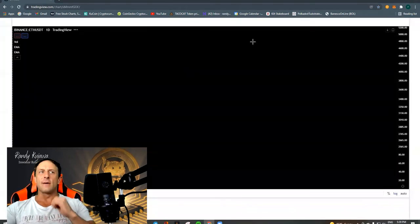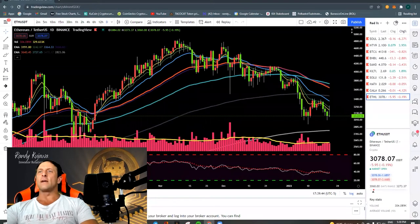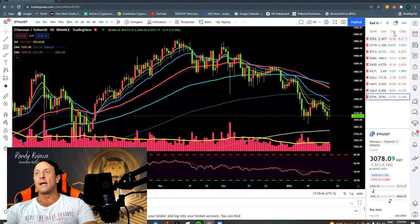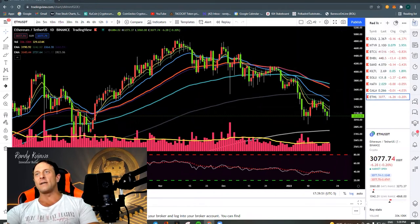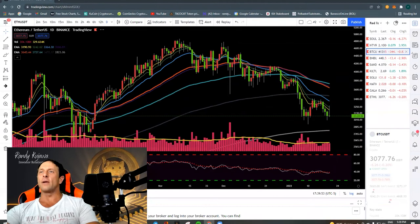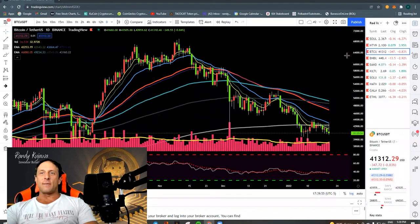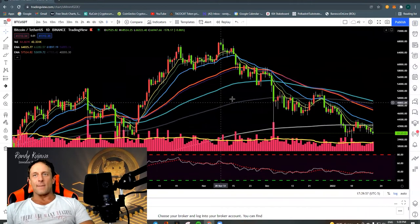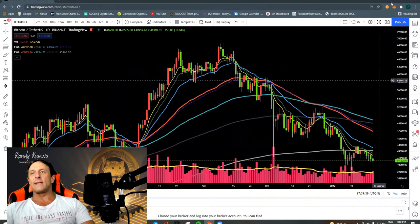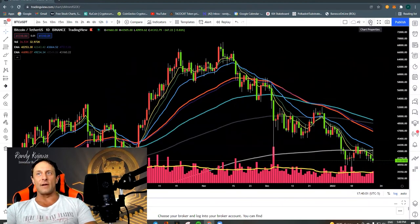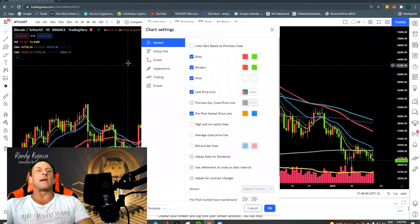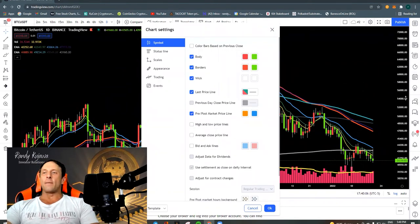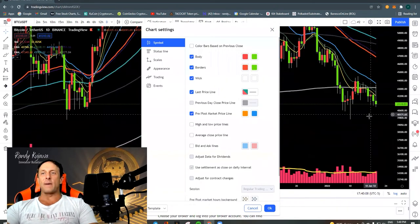So we're going to go into some charts. I'm looking at Bitcoin here and you can see my chart is all nice and dark. It doesn't come like this by default. To get things set up the way I have them, you're going to click on the cogwheel at the very top for your settings.